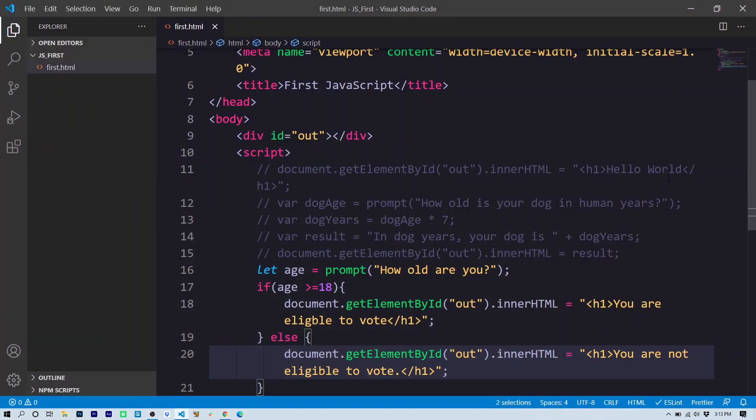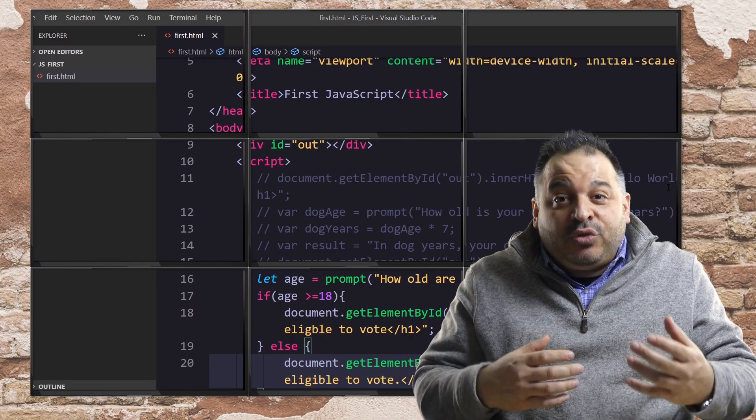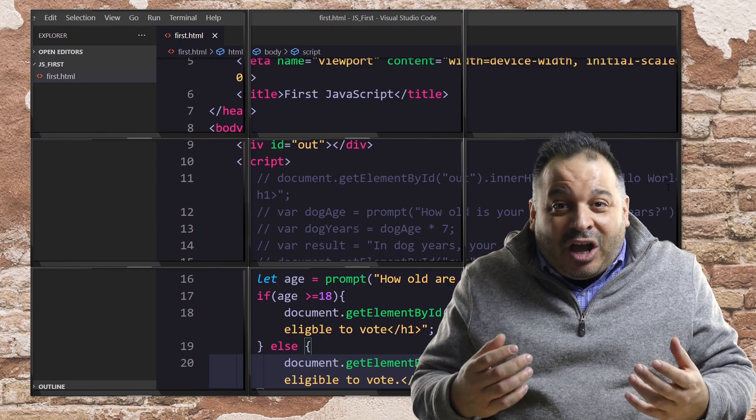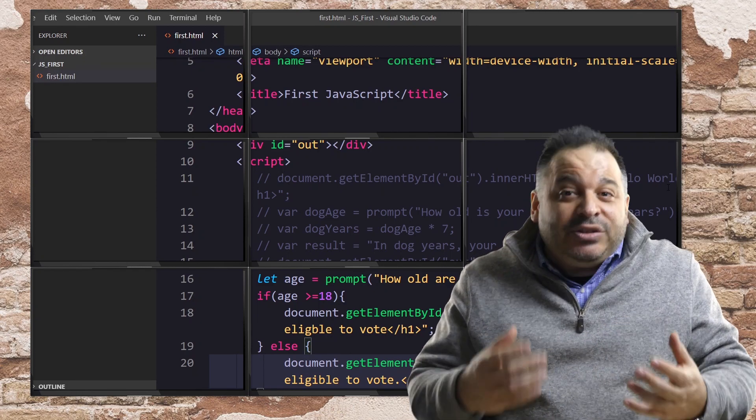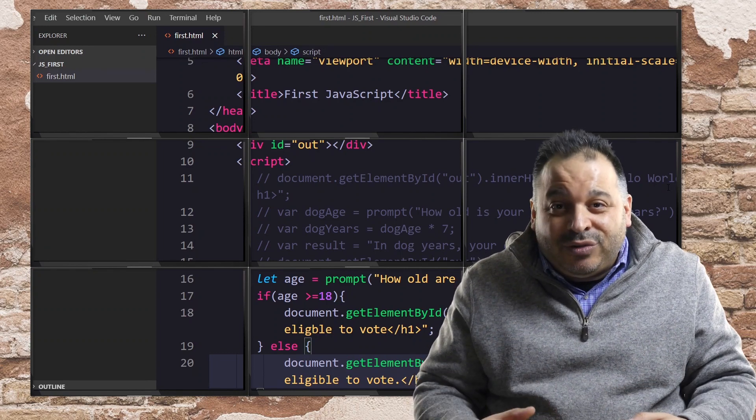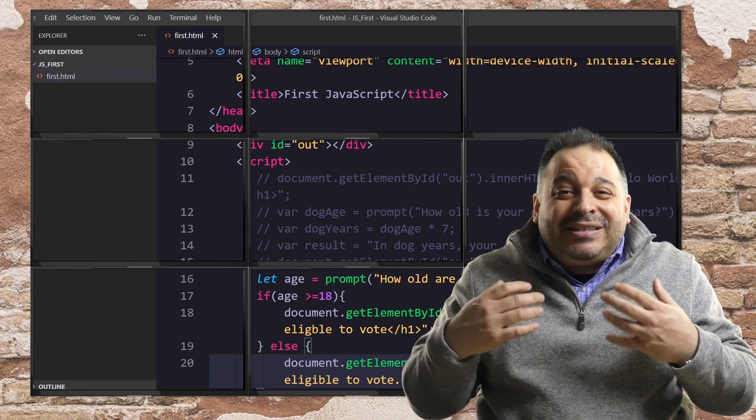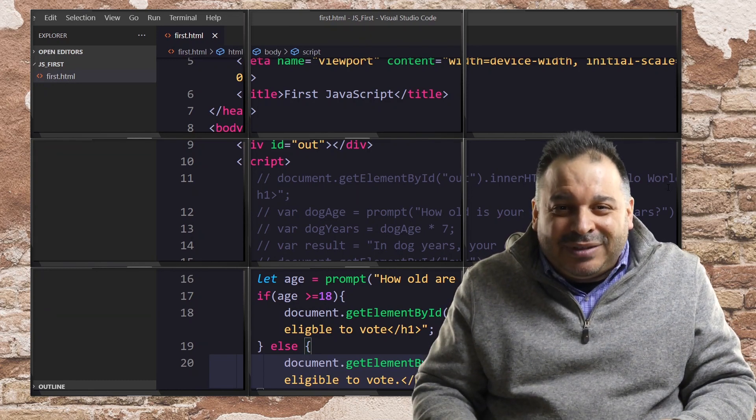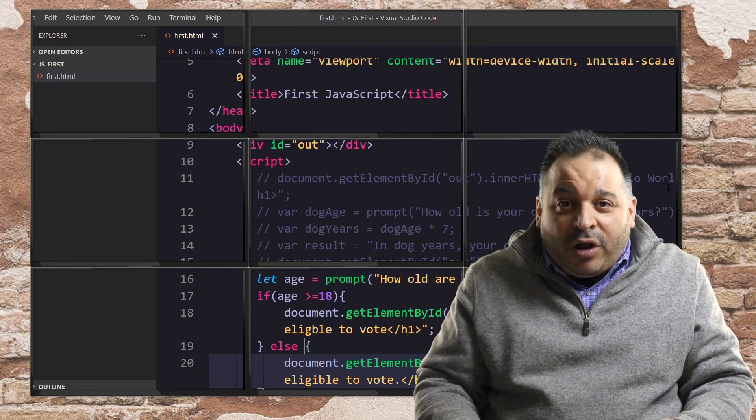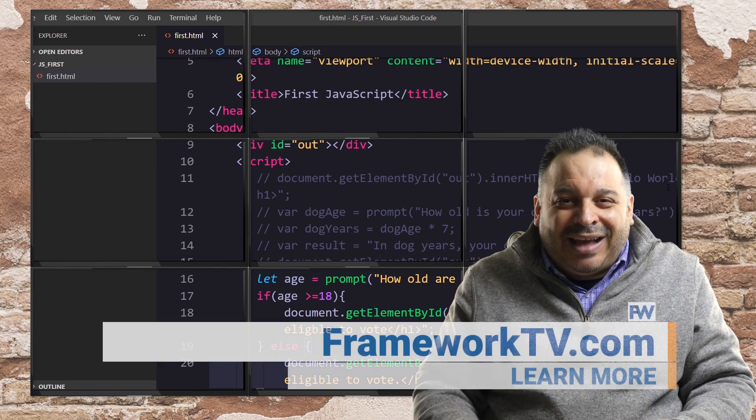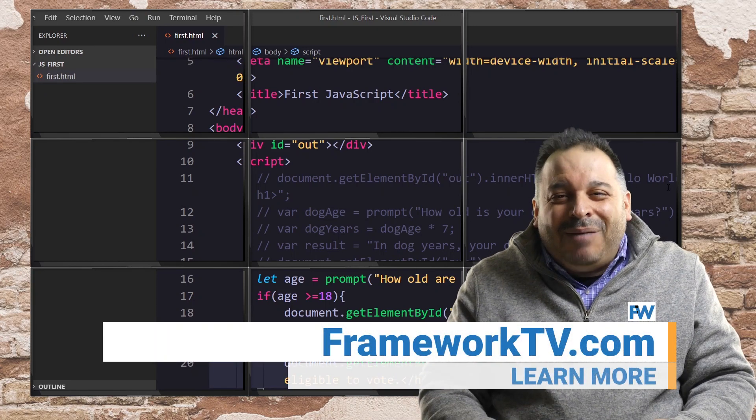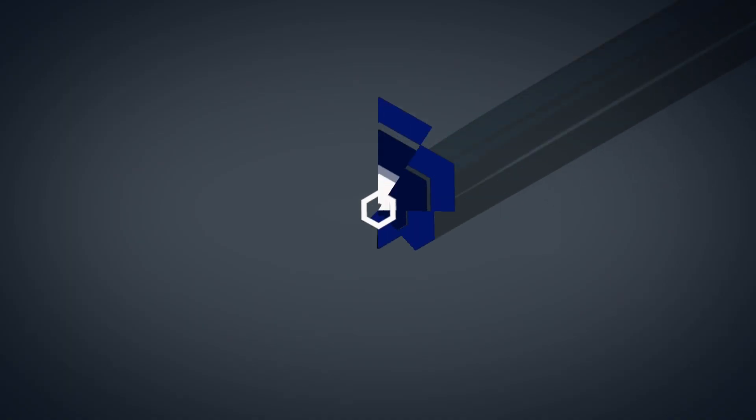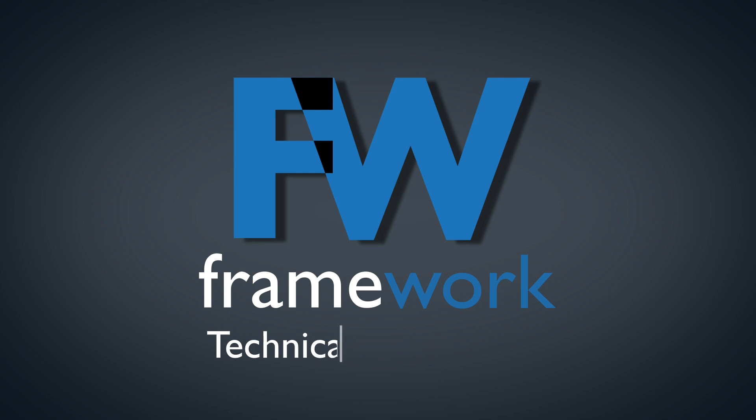So in this video, to get you started with JavaScript, we've written two separate programs. One that calculated dog age and a second that used a conditional statement to test whether or not a user is eligible to vote. Obviously, we're just scratching the surface here with this little bit of JavaScript. If you'd like to become a JavaScript pro, visit us at frameworktv.com. Thanks so much for watching. I'm Mark Lassoff for Framework.